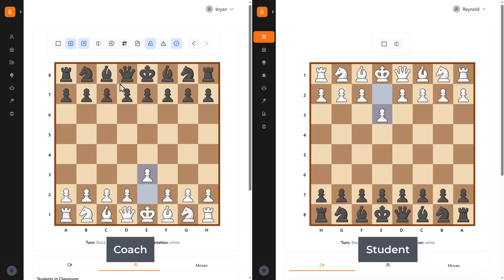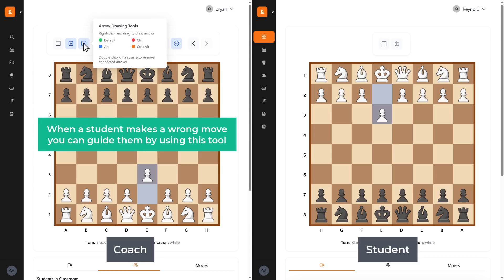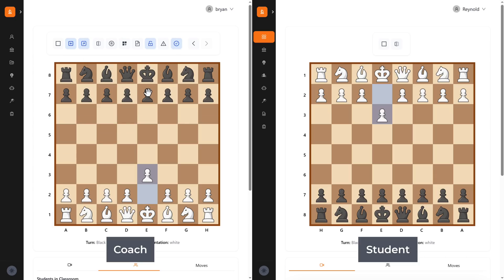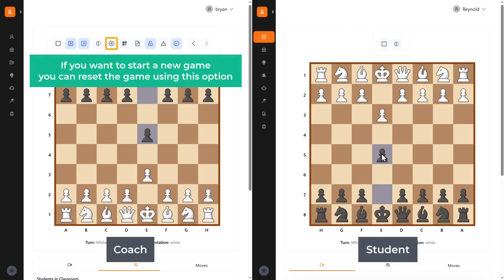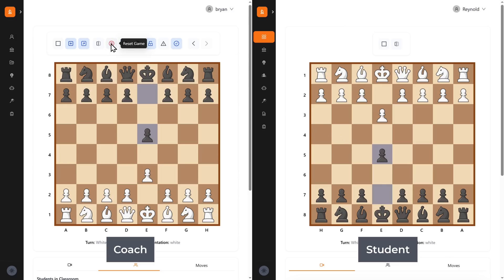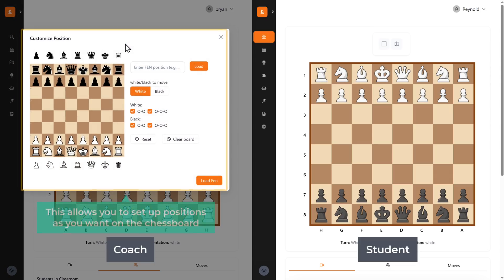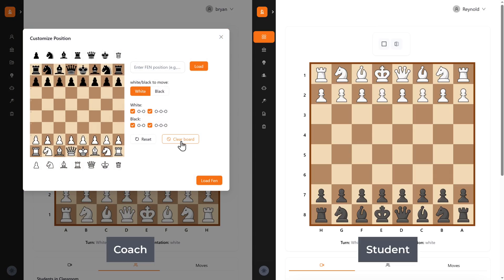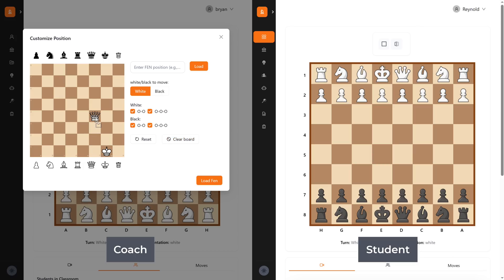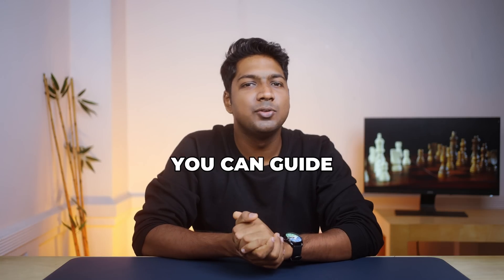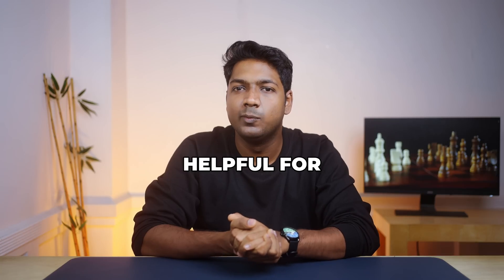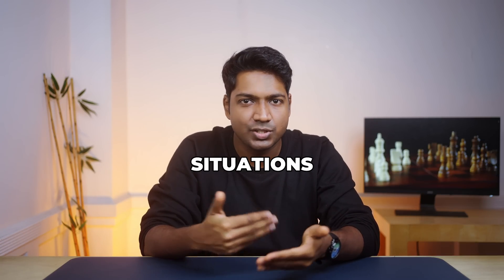The next is the arrow drawing tool. When a student makes a wrong move, you can guide them by using this tool — simply right-click and drag on the chessboard to draw arrows. If you want to start a new game, you can reset the game using this option. Next, we have the customized position feature, which allows you to set up positions as you want on the chessboard and ask the student to start the game from there. This is how you can guide them during live class sessions, and it helps students practice different situations and improve their strategies.